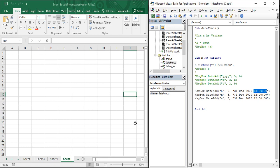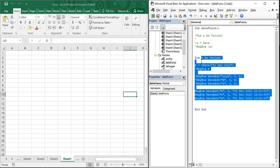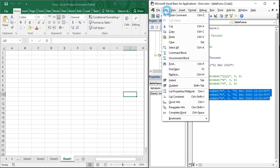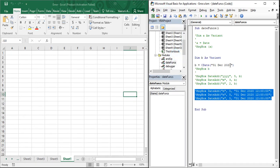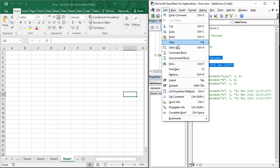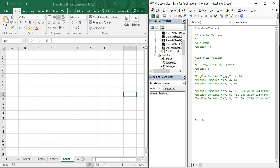Let's start with the DatePart function. I'll comment out the code from the previous video using the Edit tab's Comment Block option. The DatePart function can separate the year from a given date, separate the month, separate the day, and also tell you what quarter it is on the basis of the given date.